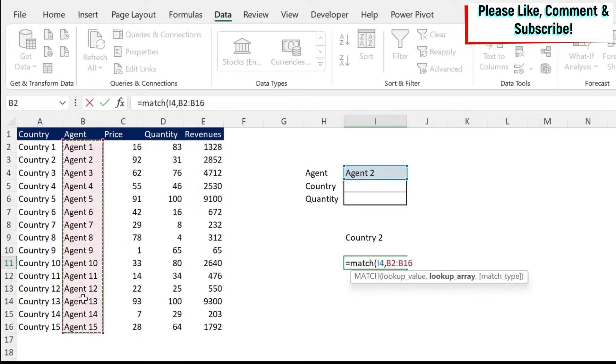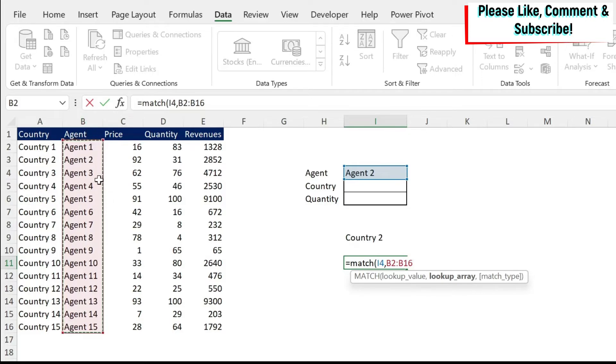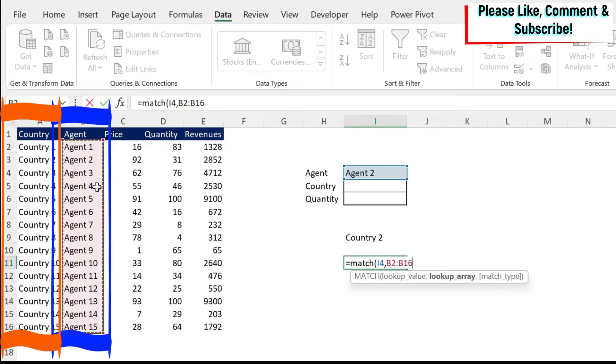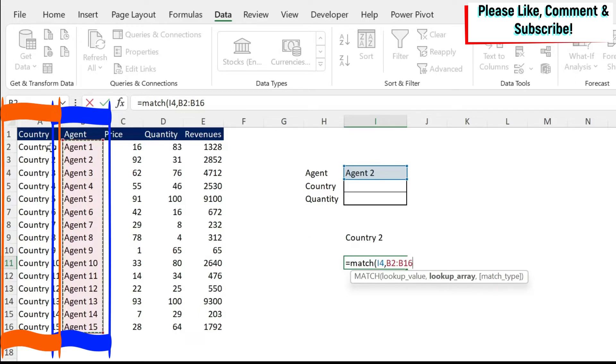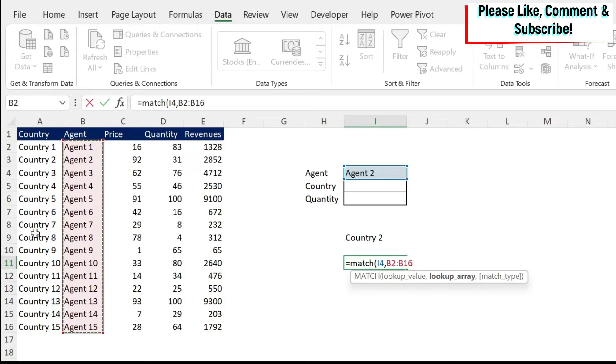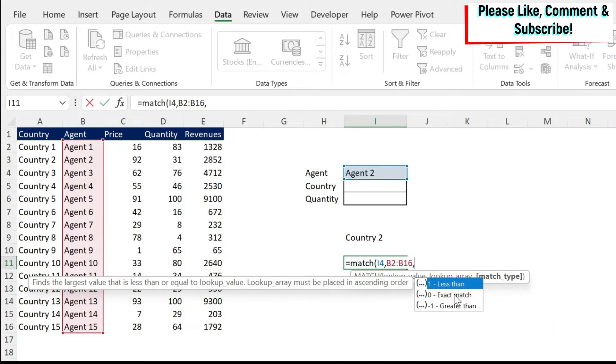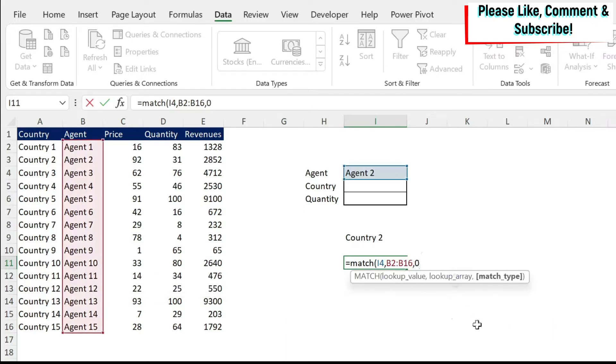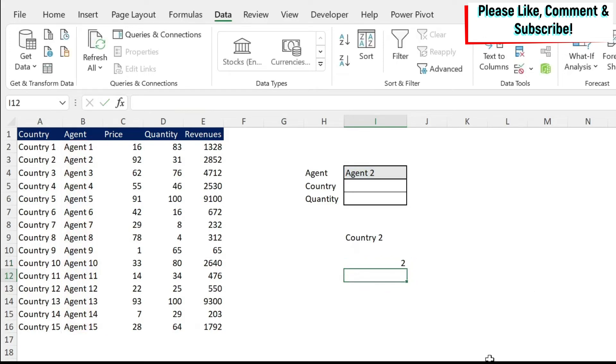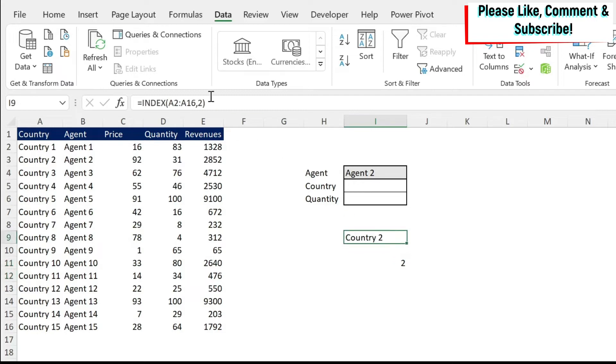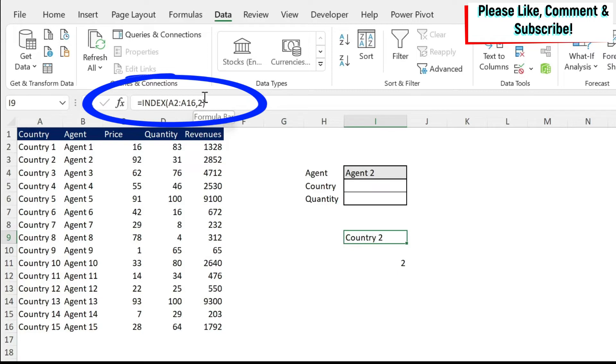So I'm going to select this column and make sure that when you are using match with index, and you're going to see this later on, the same number of rows are selected in both formulas. So in our match formula, we have selected all the agents until 15. And in our index formula, we selected all the countries until 15. Then if I do comma, I have a match type. Match type, I always use exact match. It's very rare that you're going to have an approximate match or something else. So I'm just going to use exact match, which is zero, and then close the parenthesis. And here you get two.